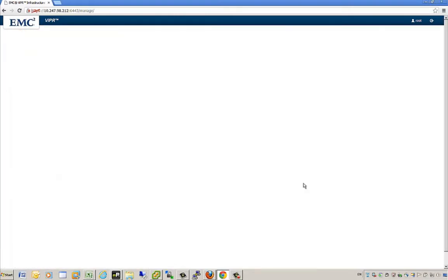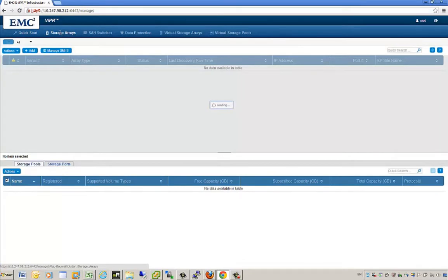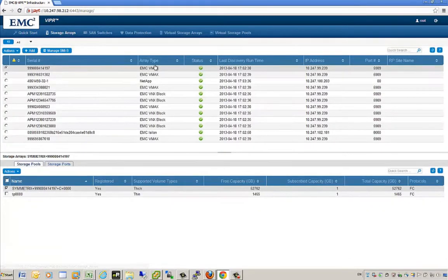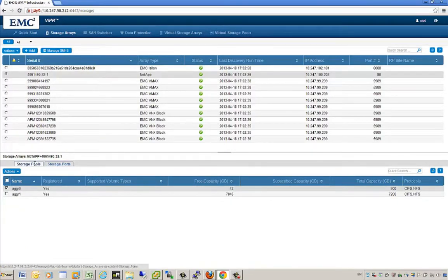Now that we've discovered some storage arrays, we can view what has been discovered by clicking on the storage arrays tab. We can see that a number of storage arrays have been discovered — several EMC VMAX and VNX block arrays, discovered by providing the SMIS server connection. We also discovered an EMC Isilon by presenting IP address and credential information, and there is also a NetApp array that was discovered earlier.